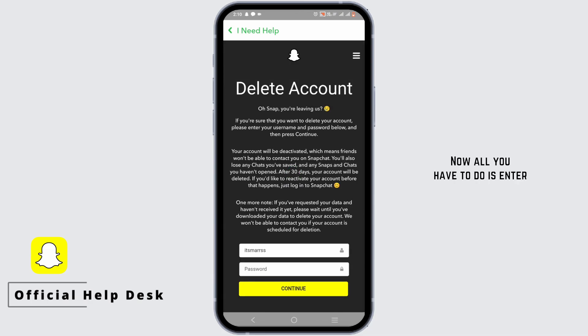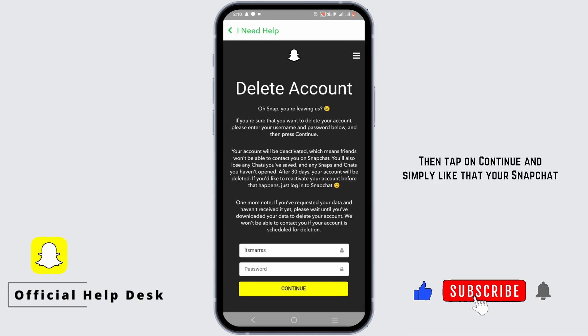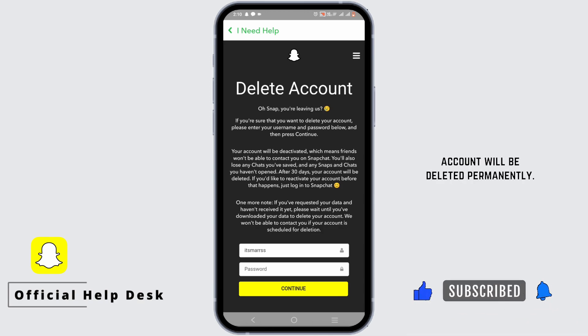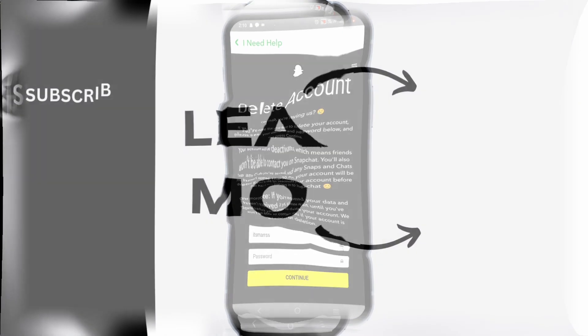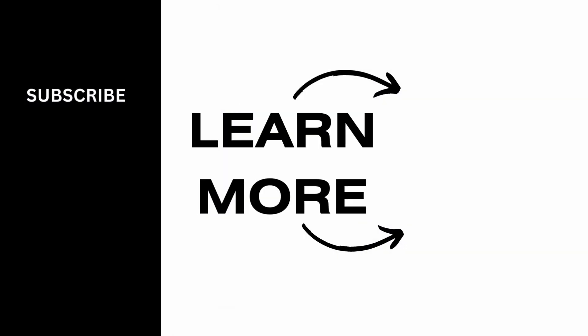Enter your Snapchat password, then tap on Continue. Just like that, your Snapchat account will be deleted permanently. Make sure to give this a try, and thank you so much for watching.